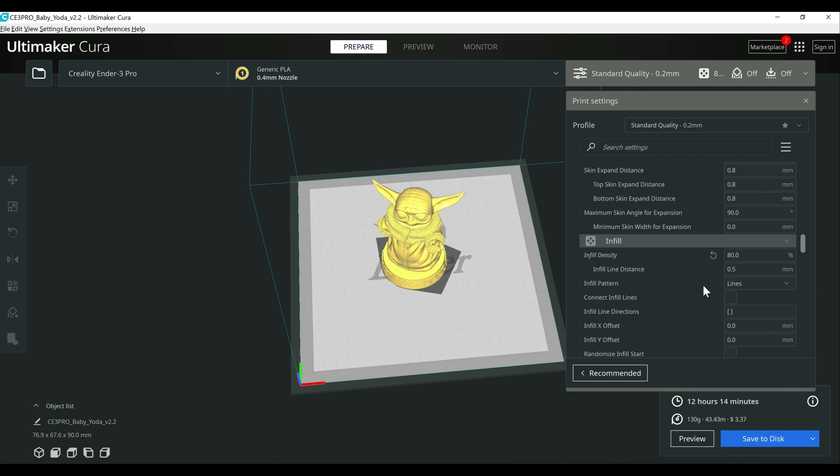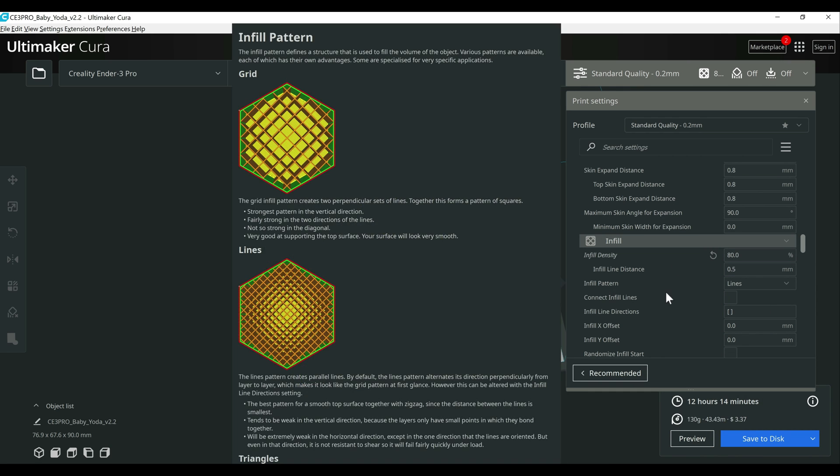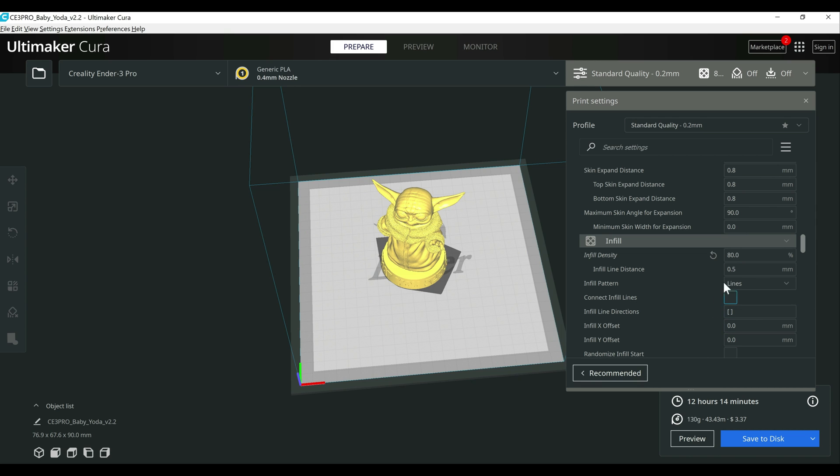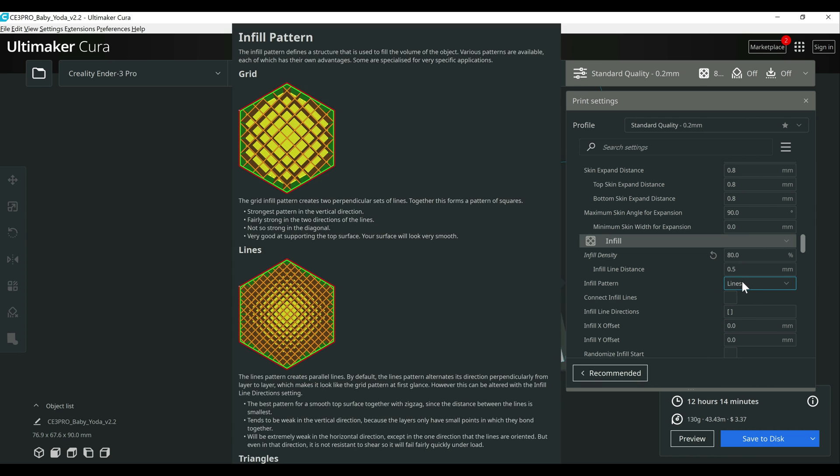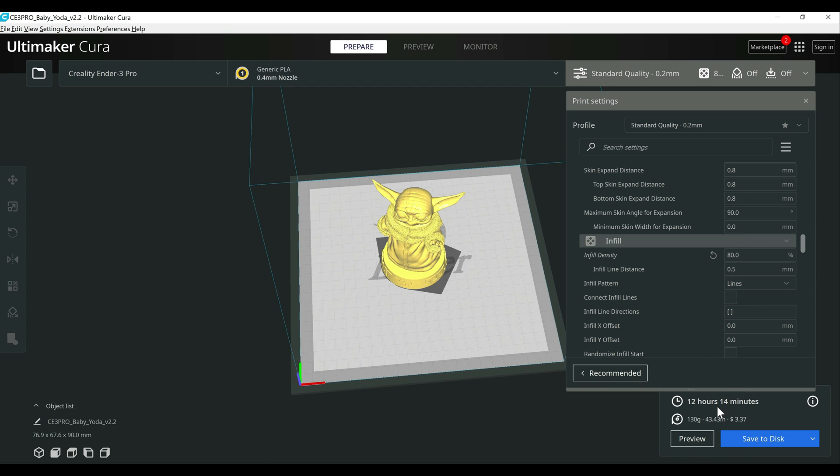All right, so at 80%, it automatically changed infill pattern from cubic to lines. And it will take about 12 hours and 14 minutes to print and use 130 grams of filament.